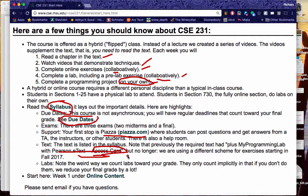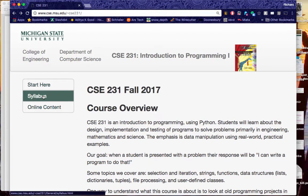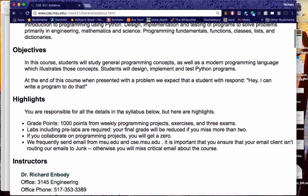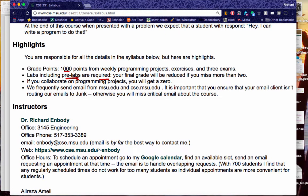Let me back up now. There's also the syllabus, and there's a lot of stuff in there. Highlights: there are 1,000 points in this course, so you want to keep track of where those points are. The labs, including the pre-labs, are required — you don't get credit for a lab unless you do the pre-lab, and the pre-lab has to be done before the lab.